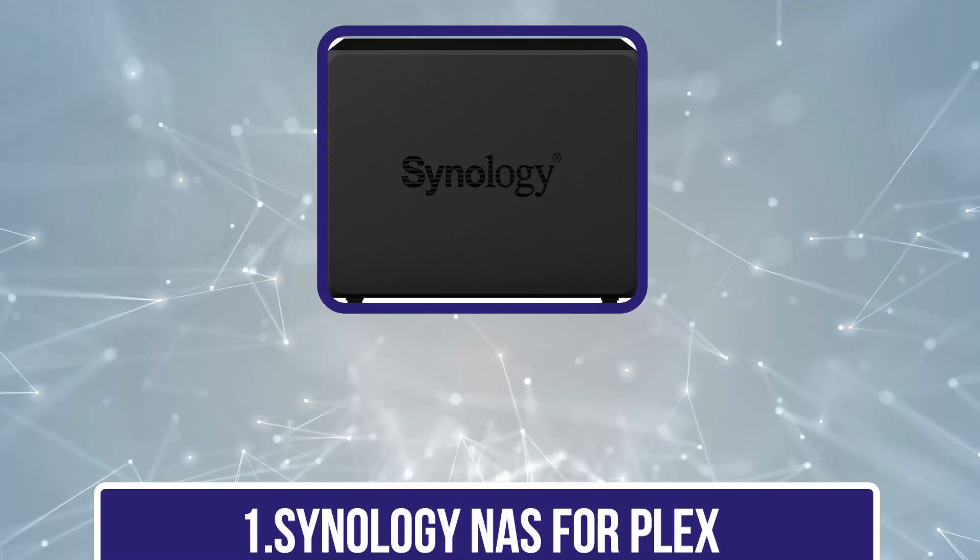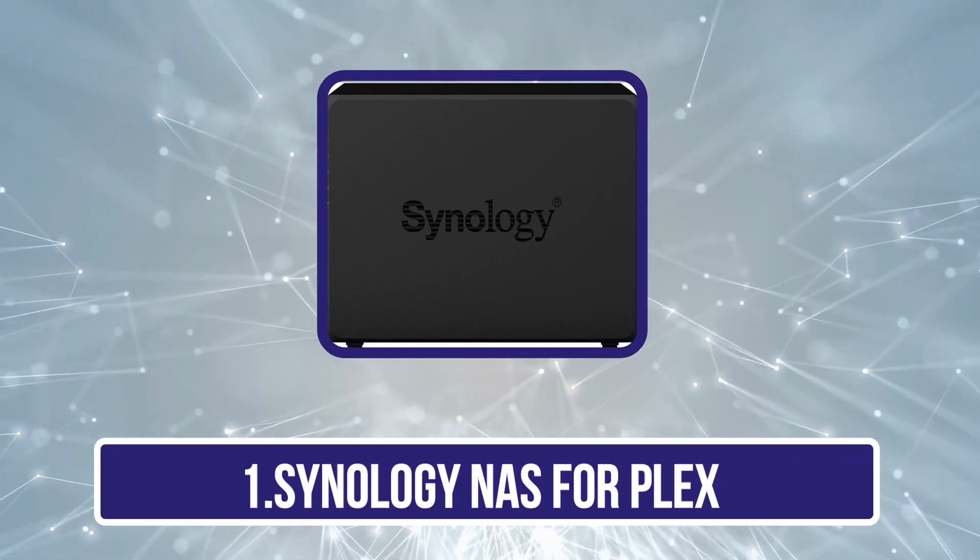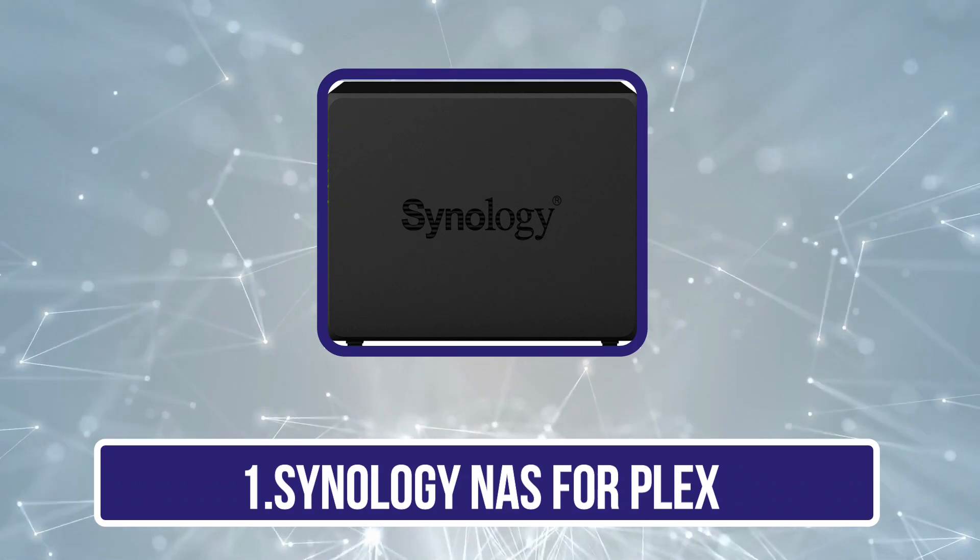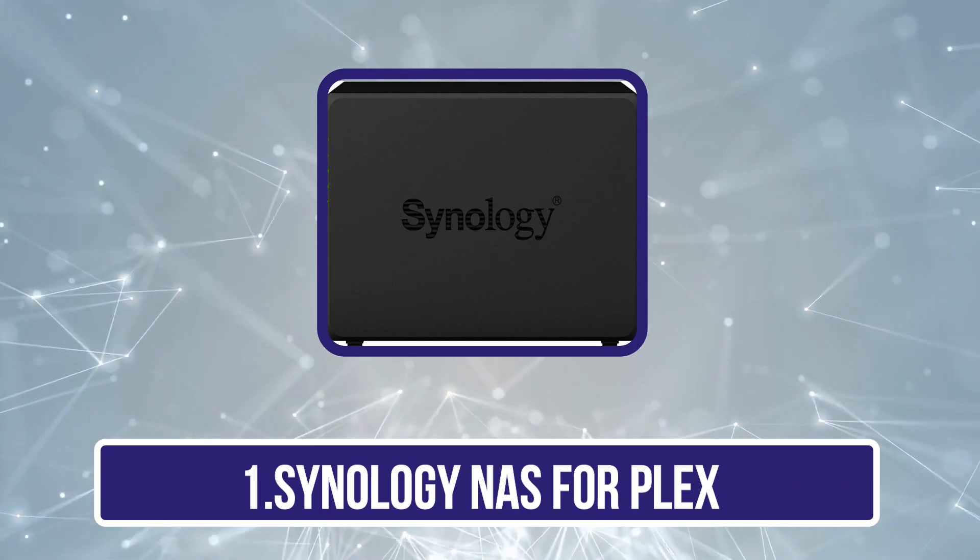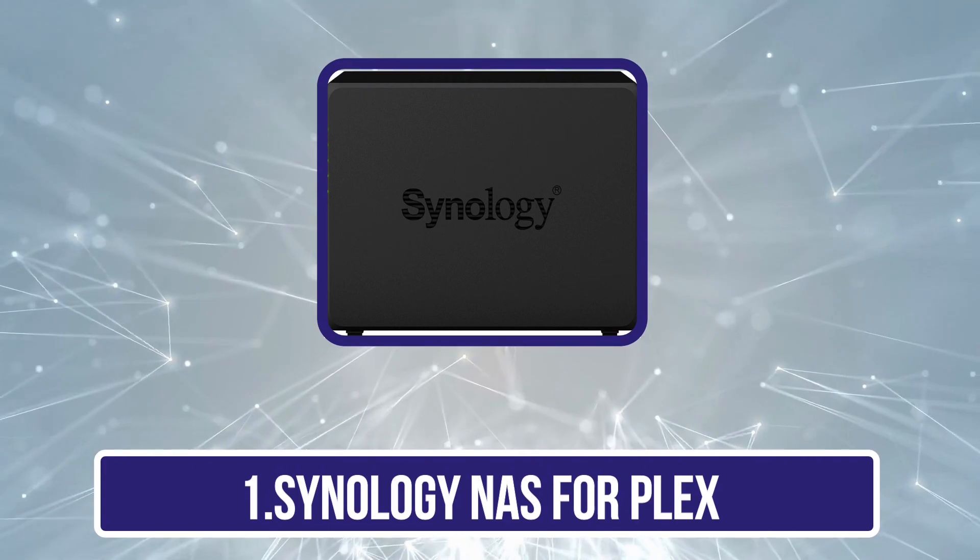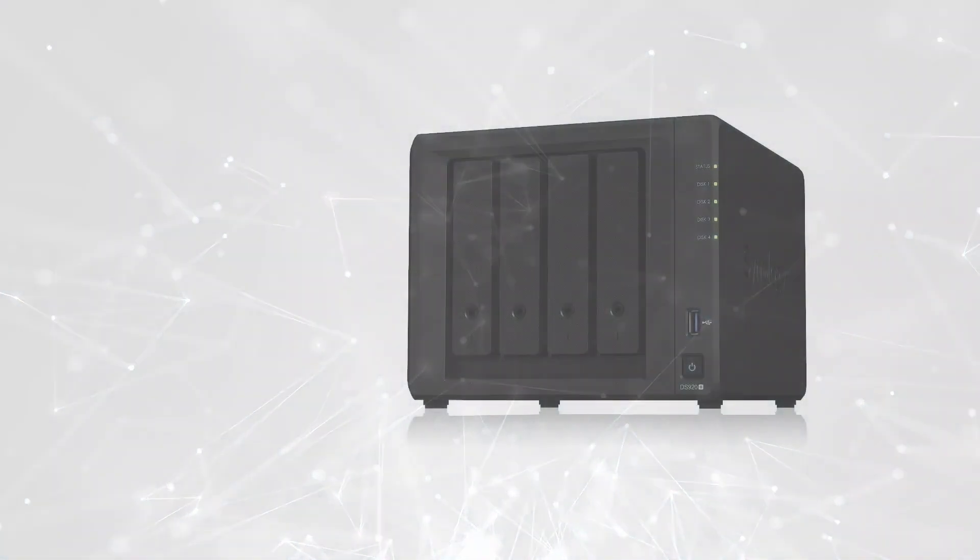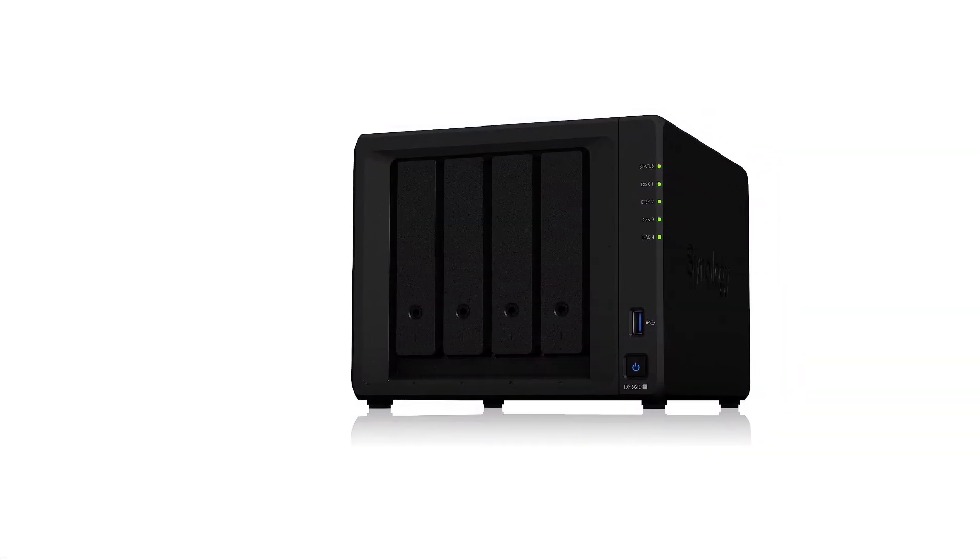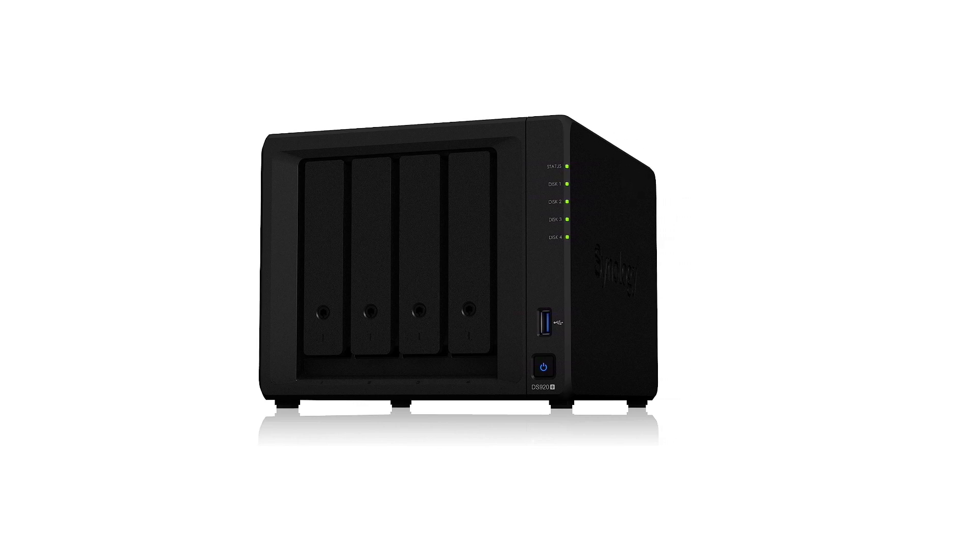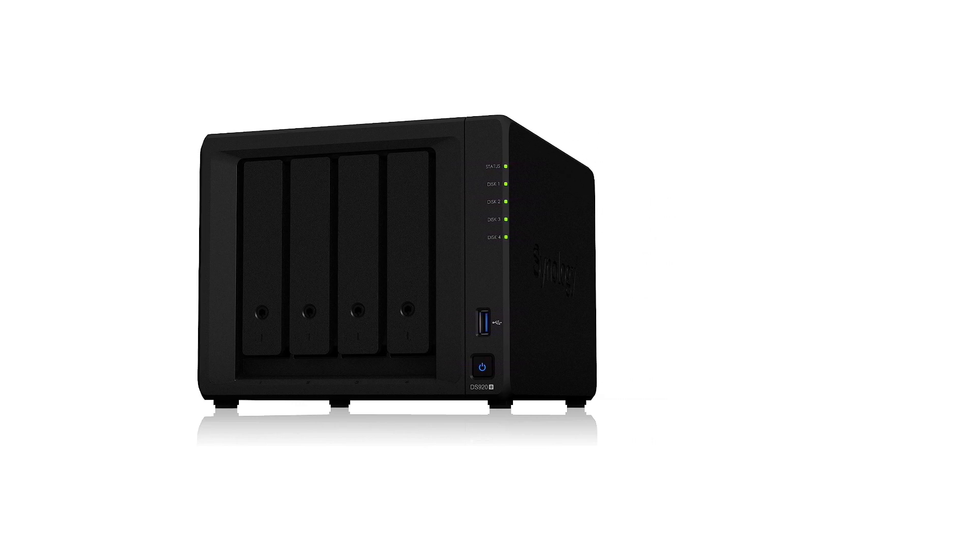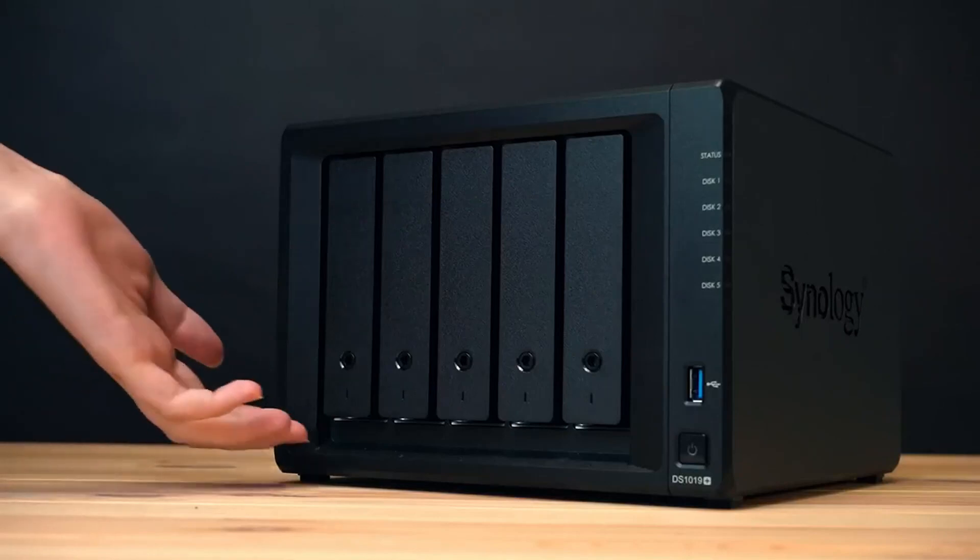Starting at Synology NAS for Plex. Synology is one of the most popular brands out there when you are looking for high-performance NAS solutions for creating a Plex server right at your home with ease. The Synology DiskStation DS920 Plus NAS for Plex is one of the most powerful options available out there.